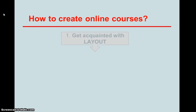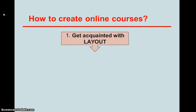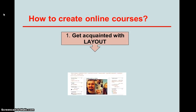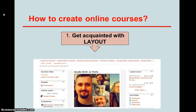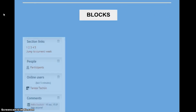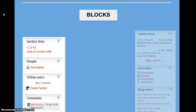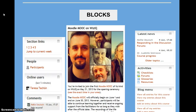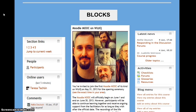Let's see now how to create courses. There are some easy steps to remember. The first one is Layout. It is necessary to get acquainted with Layout, where a general view of the course is displayed. Layout is about organizing blocks. In this case, we can see three blocks in which the first one, at the left column, has the section links.